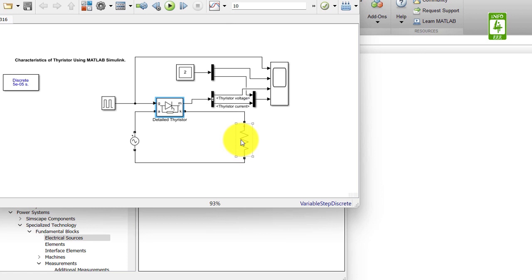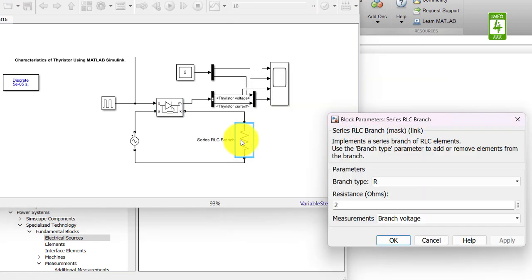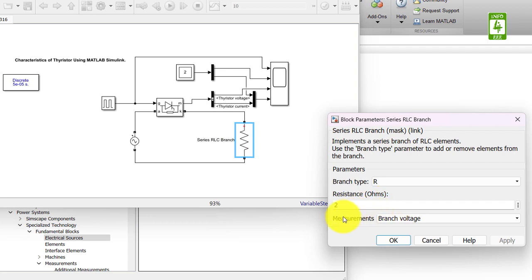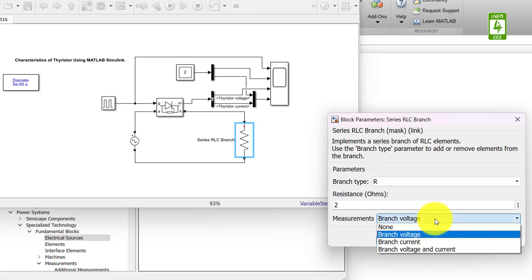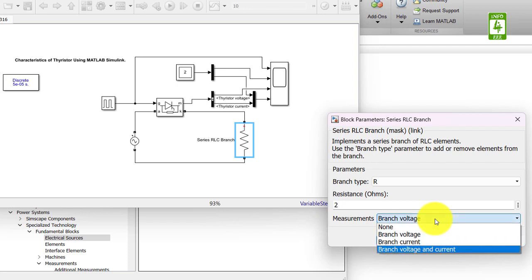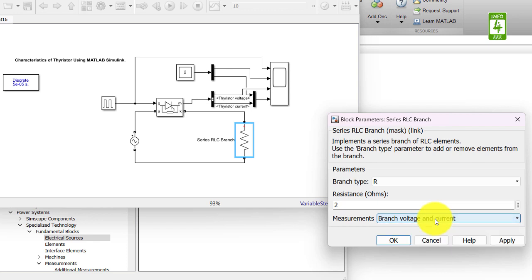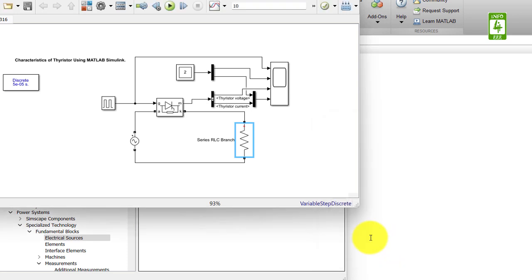Third, I am opening the parameter window of the resistor. It is having 2 ohm resistance, so it is OK. At measurement section, it is measuring branch voltage only. But in our simulation, we need branch voltage as well as branch current. So I am selecting branch voltage and branch current. Now click on OK button.